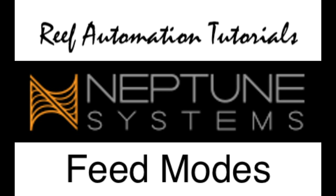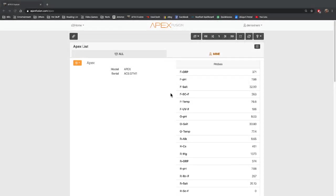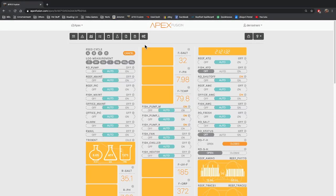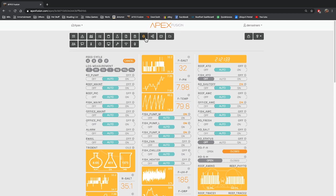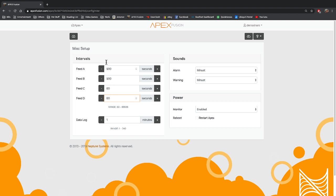To program feed modes, first go to your Apex and go to the setup and the gear icon. Under the gear icon you will see feed A, feed B, feed C, and feed D. You have four different feed modes that you can use. At the right here you put the amount of seconds you want the feed mode to last for.